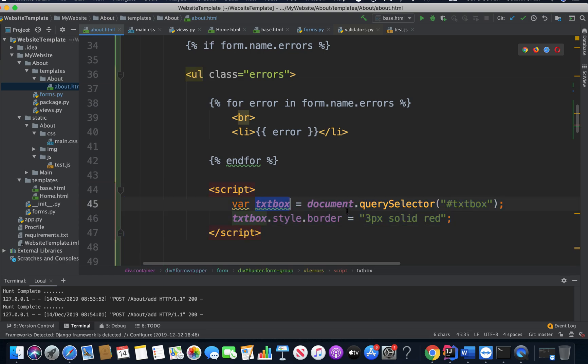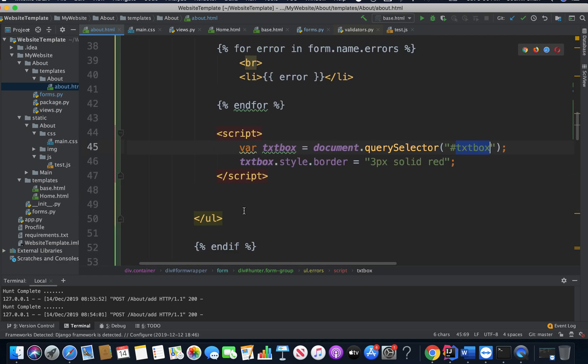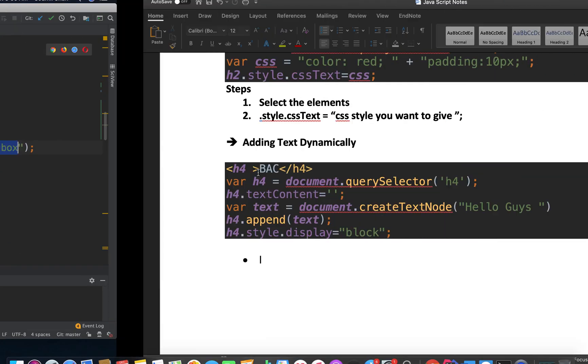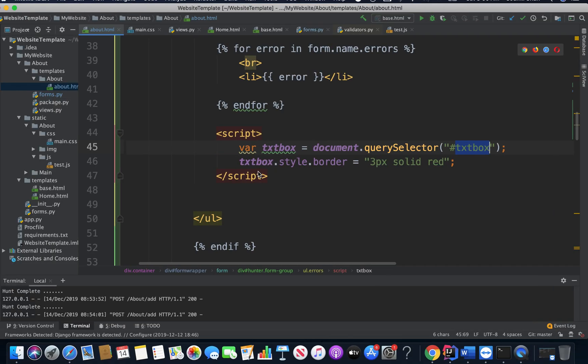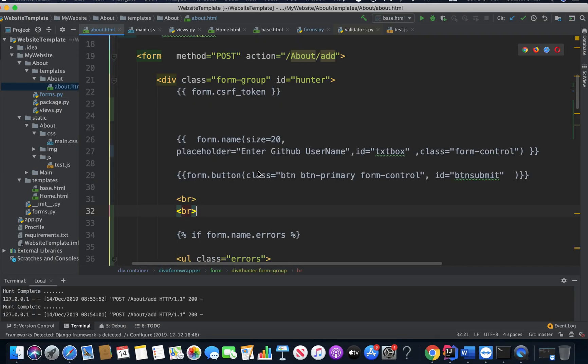So I added a script tag inside the if statement right here, which is only going to execute if there are any errors. I select the text box using document.querySelector textbox. And then I say border of style. So I added my nice little CSS border.